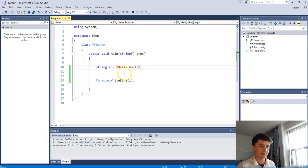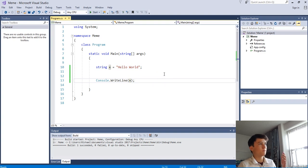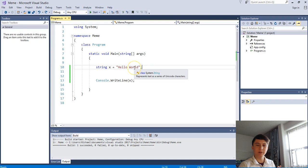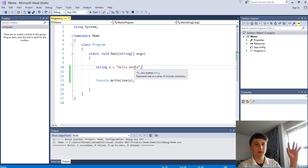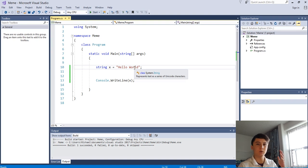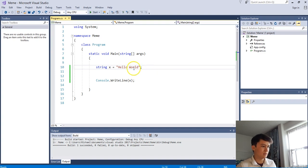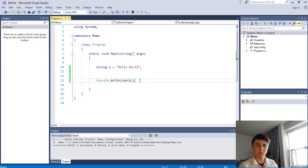You might be thinking - so what, I can store 'hello world' in x and print x. The reason we'd store something in a string variable is maybe we don't know what that string is going to be. Say we want to grab user input - we ask 'what is your name?' and store their answer in x, then print x. No matter what their name is, we'll always print it out. We'll actually cover that next tutorial - taking input from users.